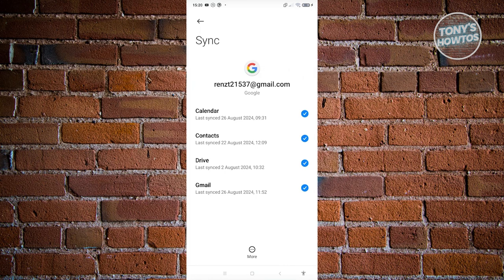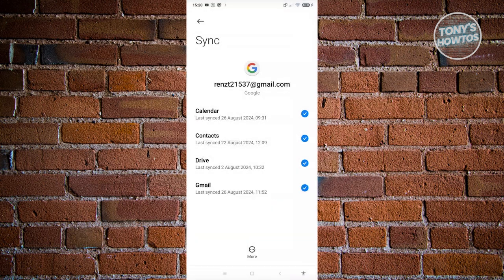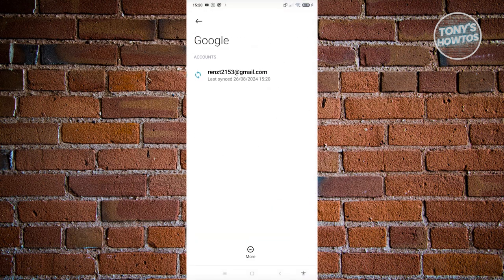I want to go ahead and click on the three-dotted icon that you see at the very bottom here, and from here just click on remove account and click on remove account.